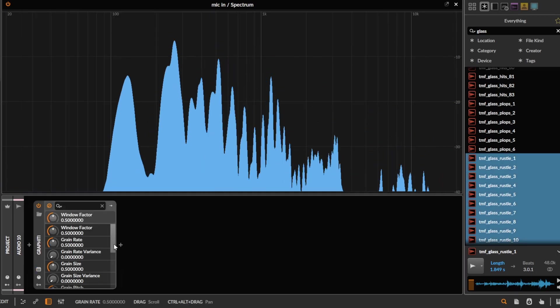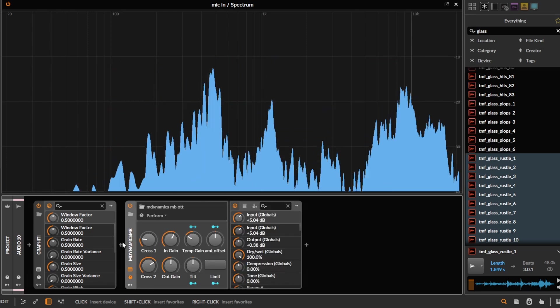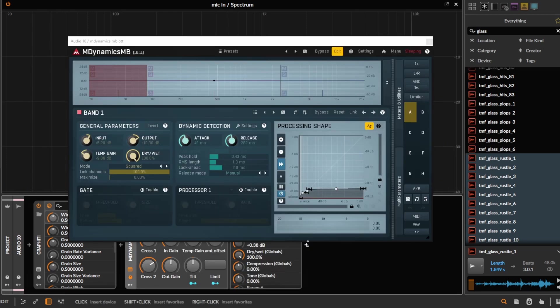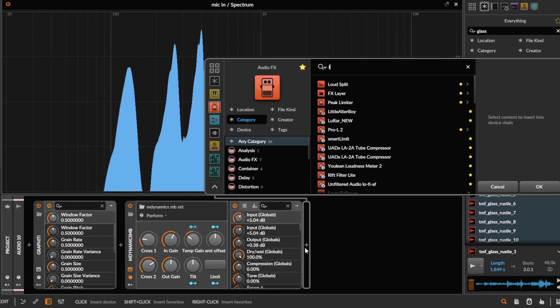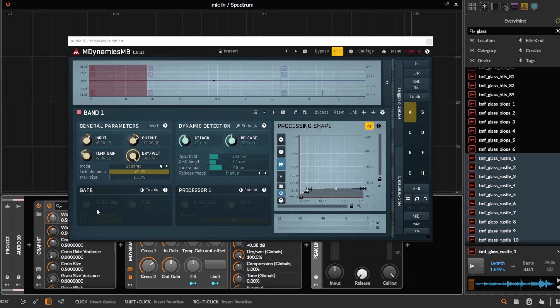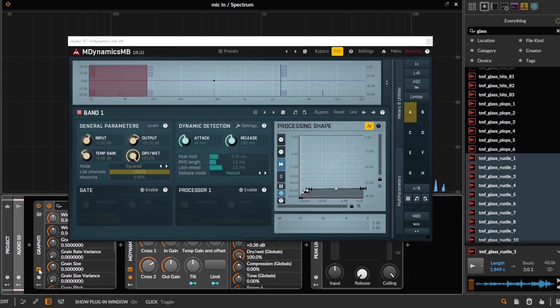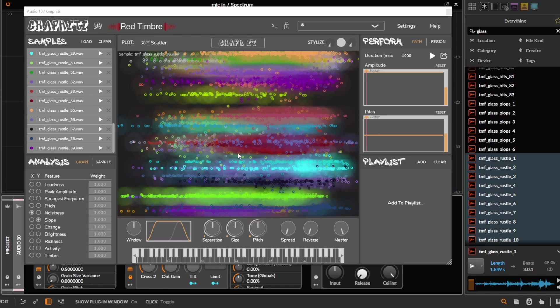I'm going to put an OTT on this just to kind of level out the volume a bit, because usually these grains are all kind of different volumes. So if I just kind of draw a line on here, you can see it attaching all these different grains to each other.